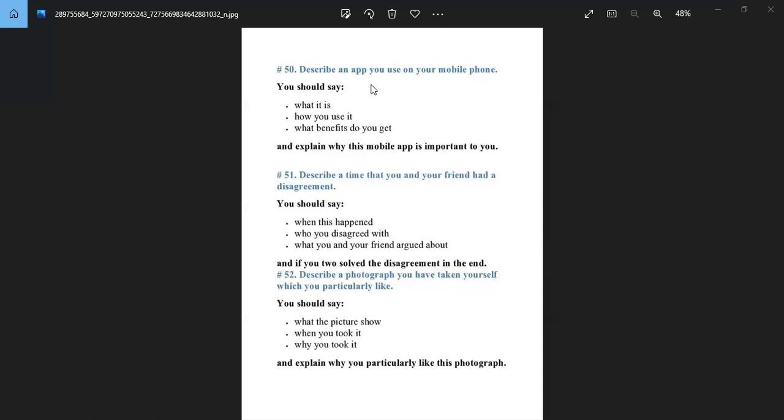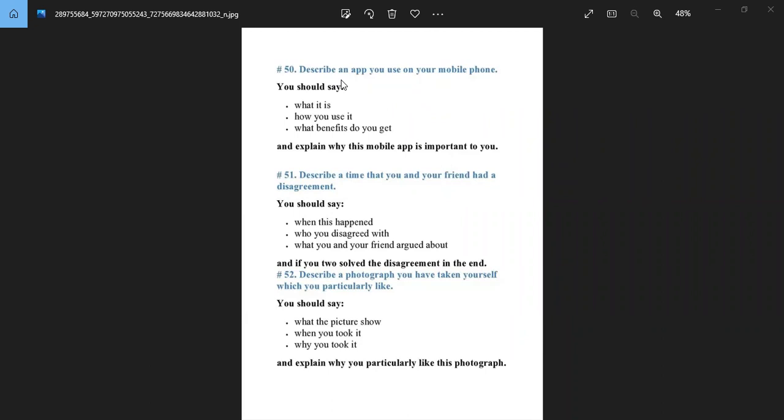Assalamualaikum, sir. Okay Sharmin, introduce yourself then describe the topic. Hello. I'm Sharmin, I live in Dhaka, from Bangladesh. First topic, describe an app used on your mobile phone. Okay, I'm quite techno-freak and use lots of mobile apps right now. But of all these apps, I mostly like WhatsApp.